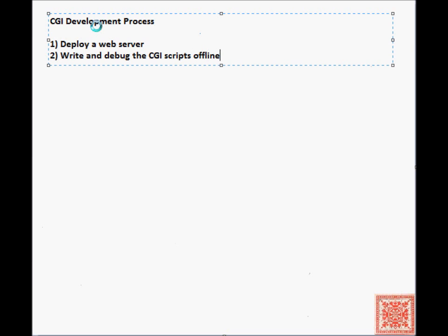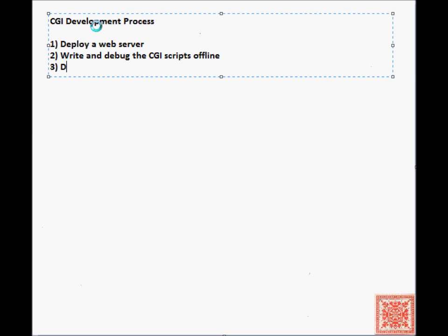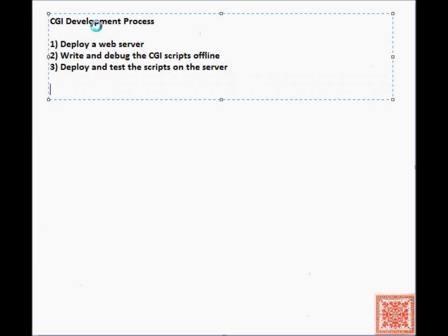And that's typically done offline. Step number three is the deployment and testing of the scripts on the actual web server and in the browser.